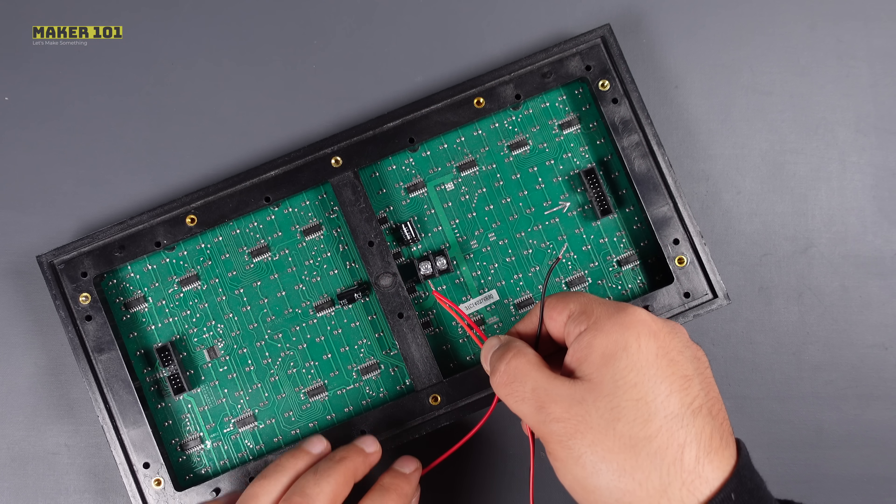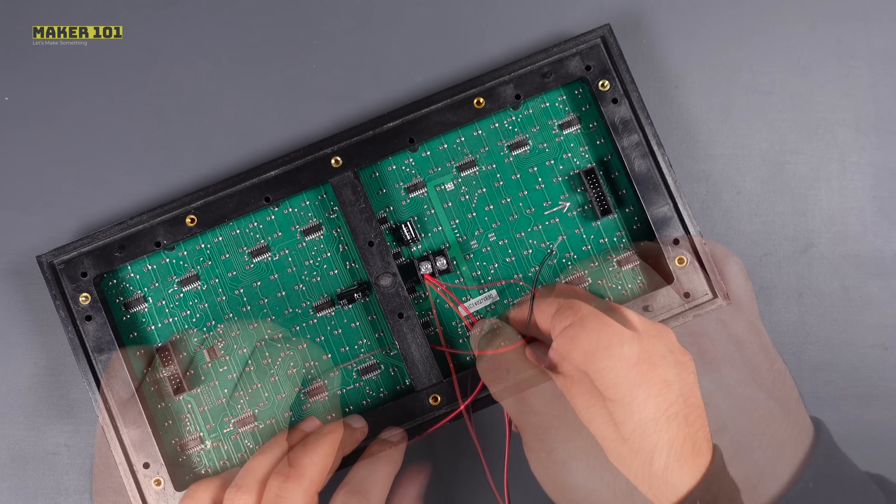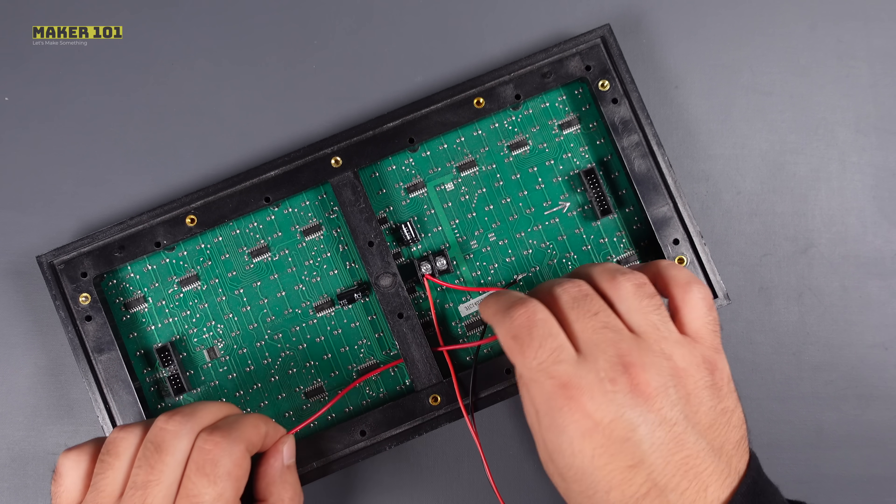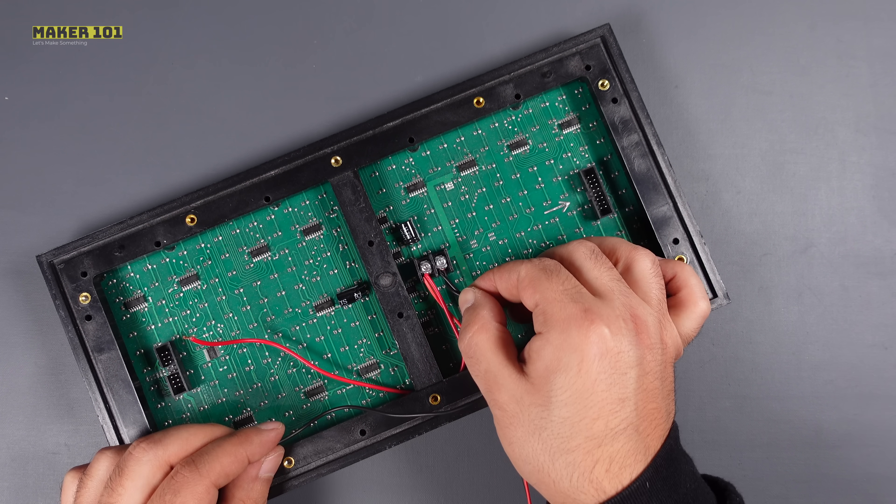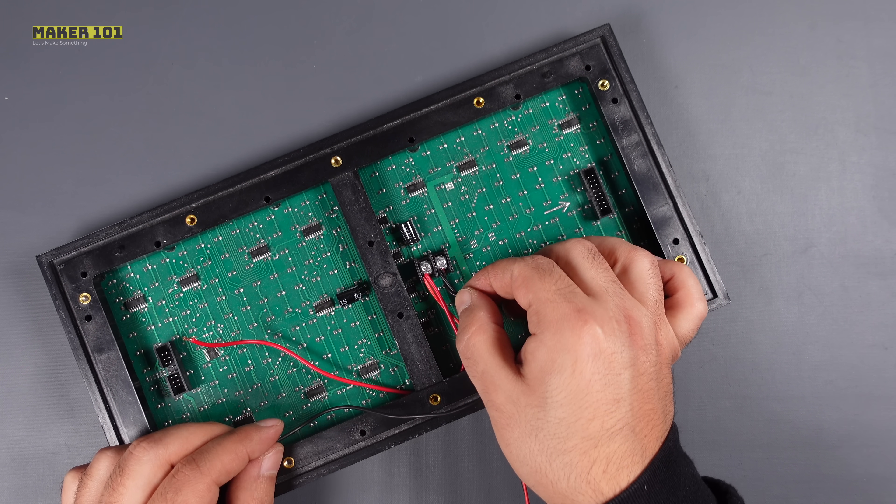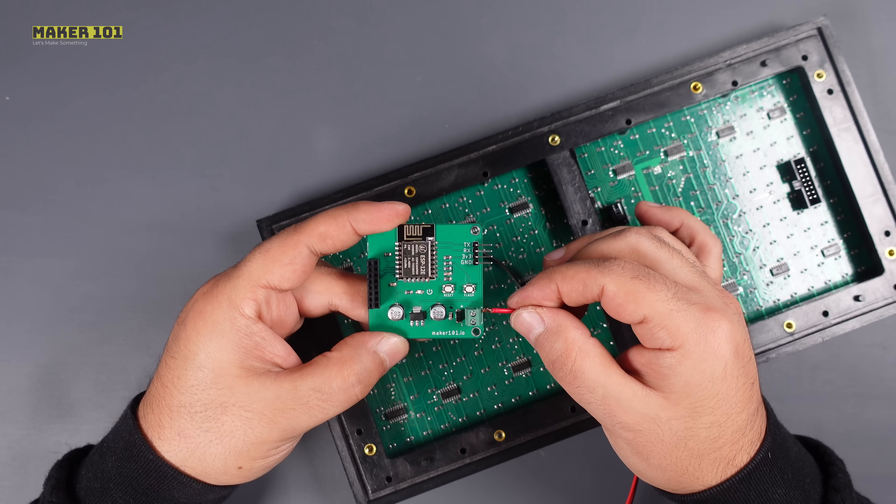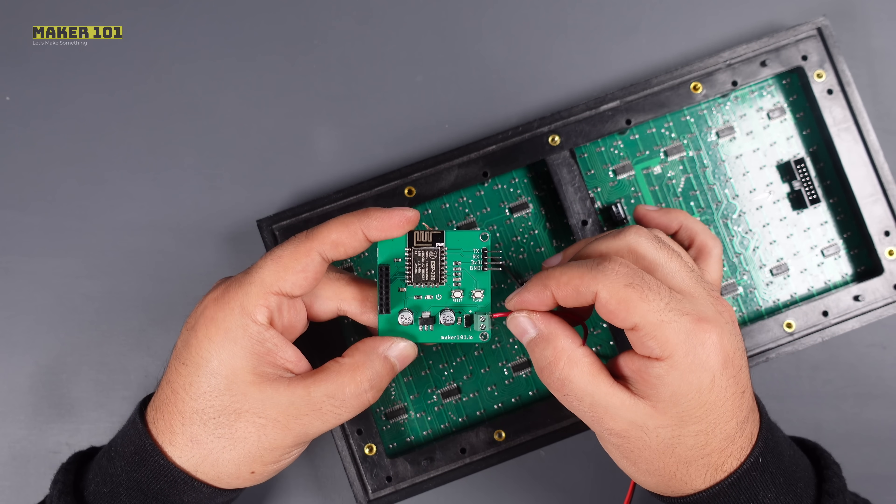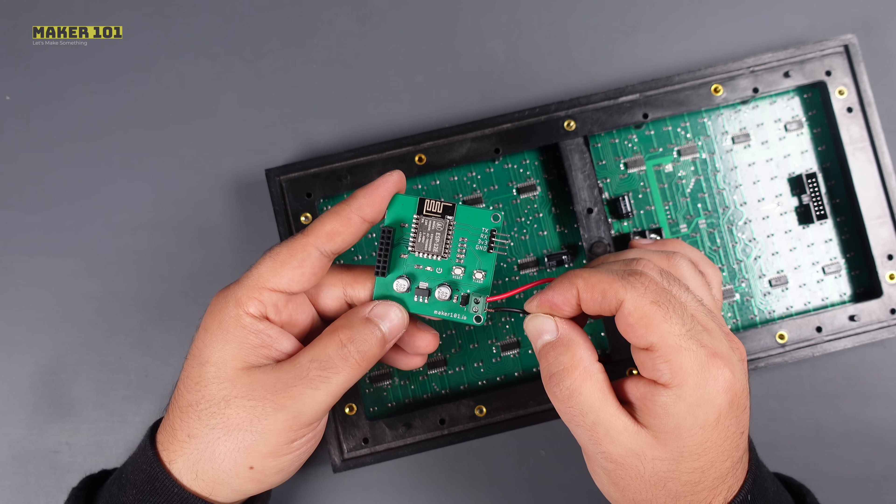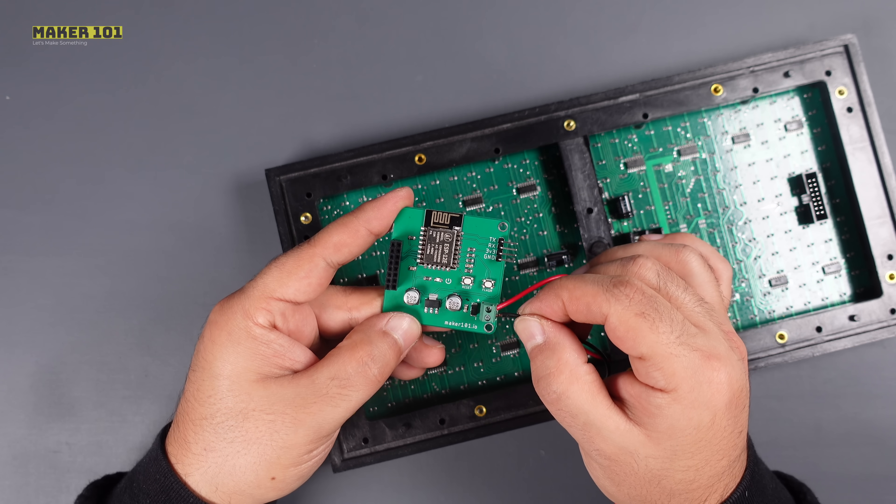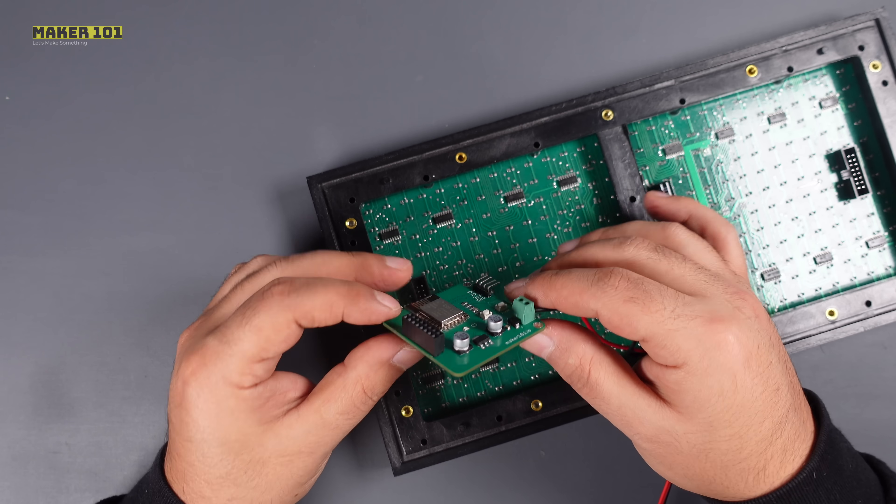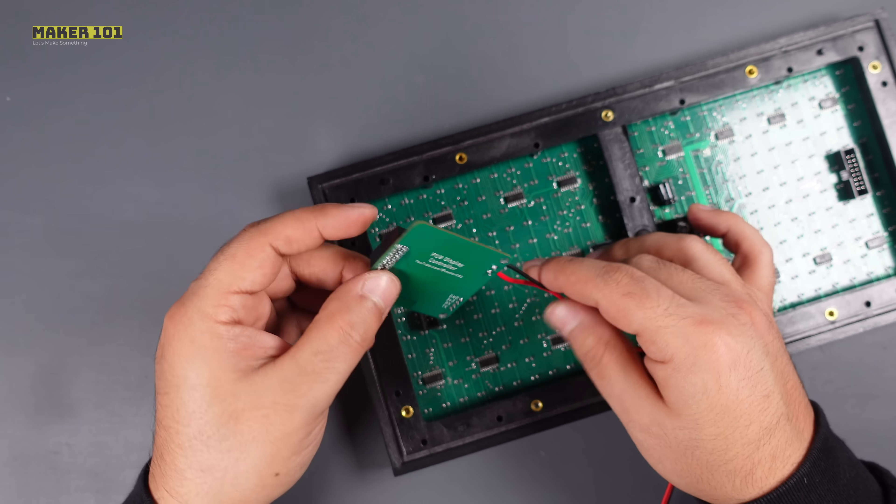Each panel needs 5V, also 5V is required for the ESP controller. I created a common line for both. Meanwhile, each panel needs about 3 amps. Then connect the common ground line.